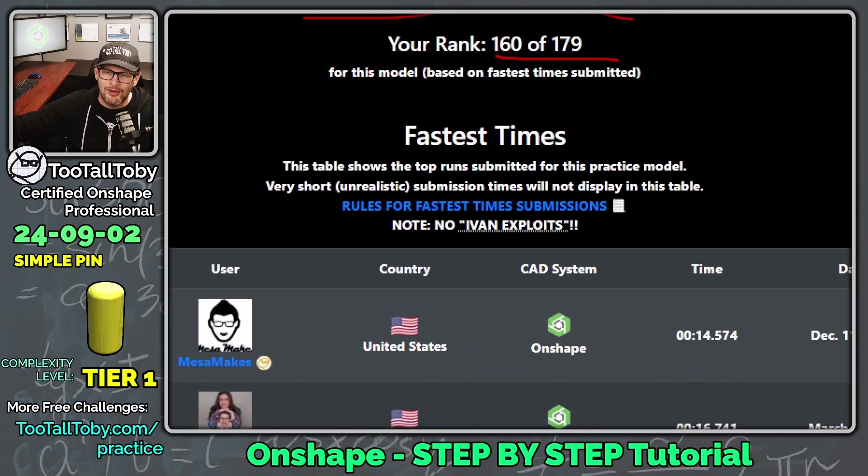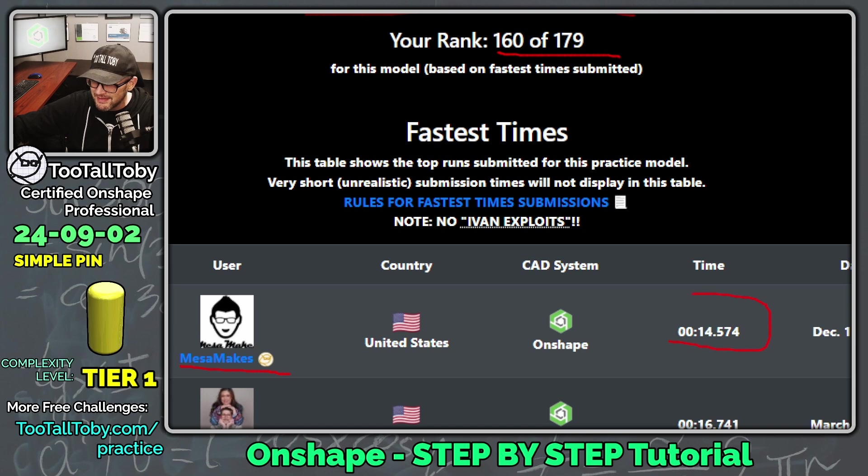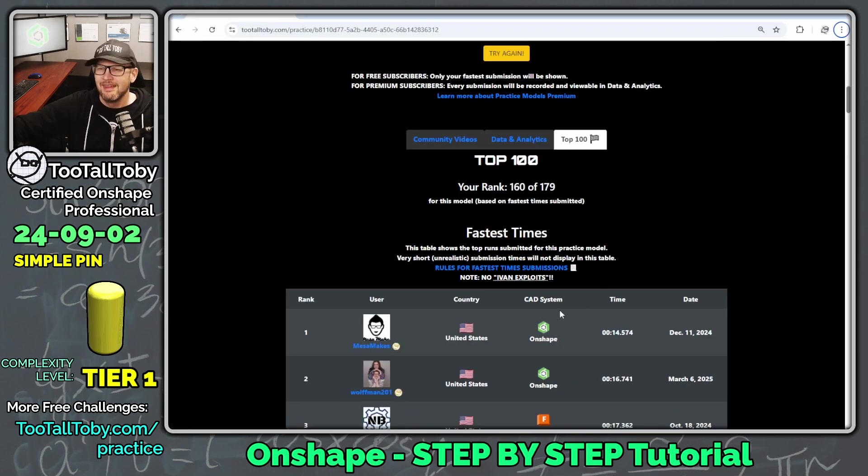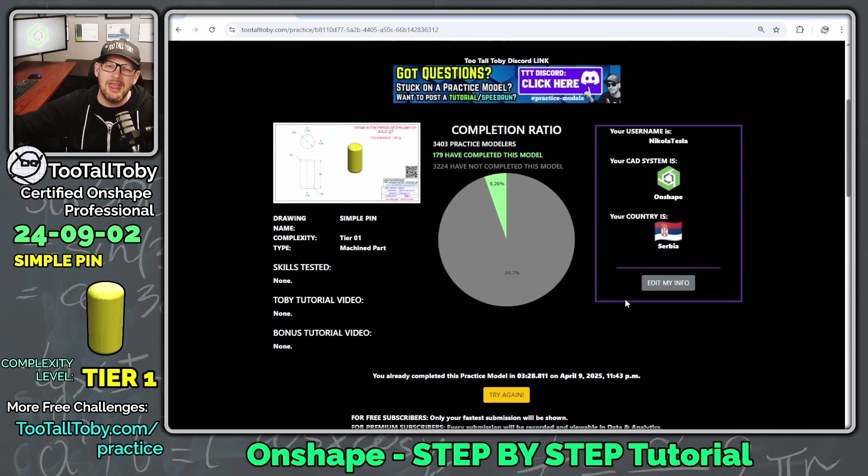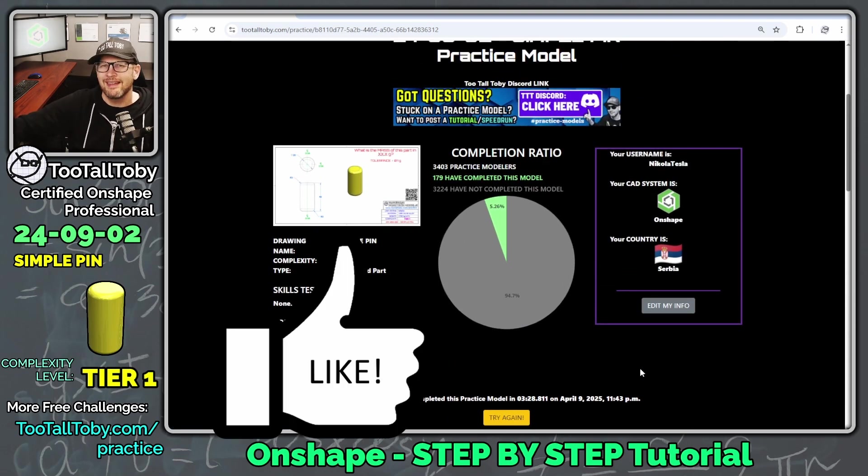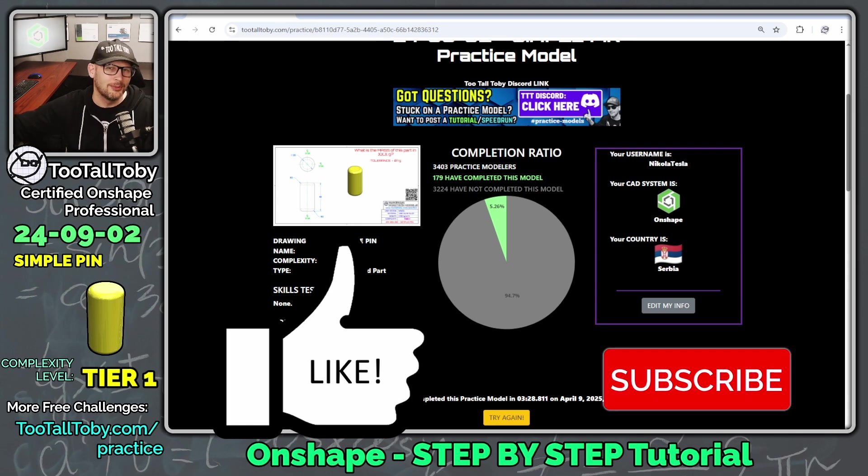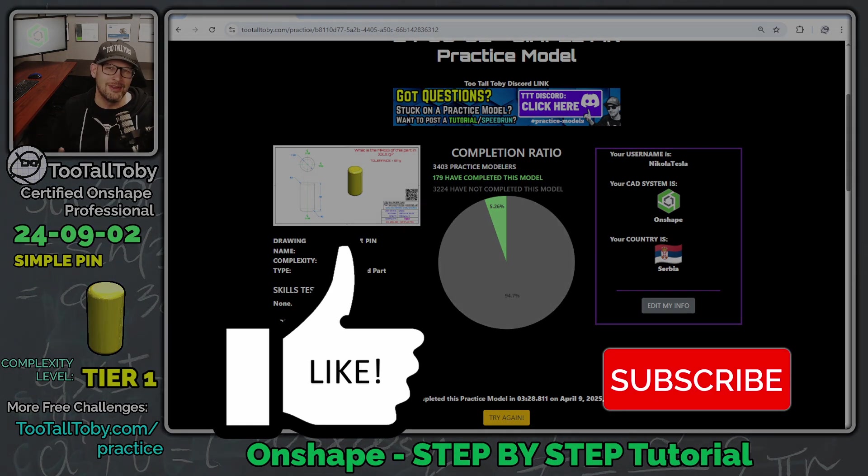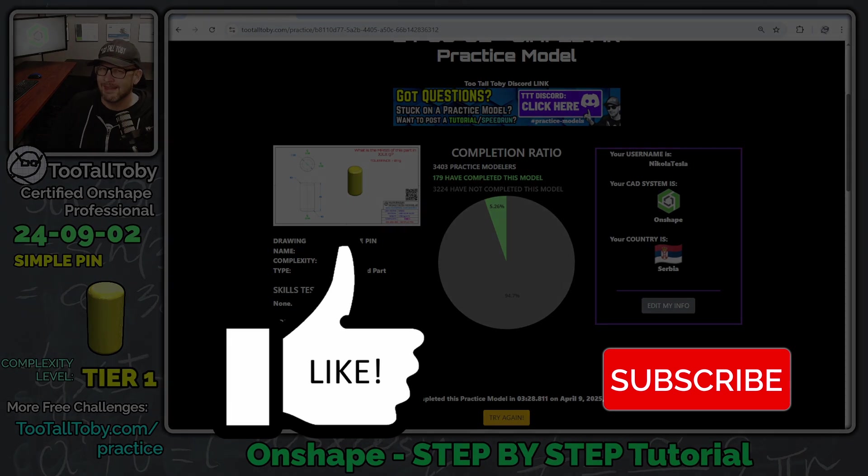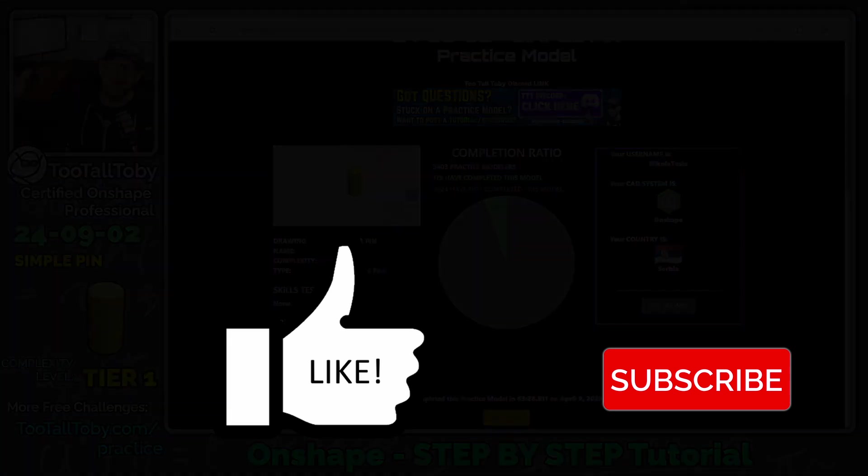But look at Corey here. Mesa makes right on top of that leaderboard in just 14 seconds. My goodness, that is fast. But like I said, it is a pretty simple model. So that's it for that challenge. That's it for that tutorial. If you enjoyed that tutorial, be sure to hit the like button on this video. Be sure to subscribe to the channel. And I will look forward to seeing all of you in the next Onshape step by step tutorial. See everybody.